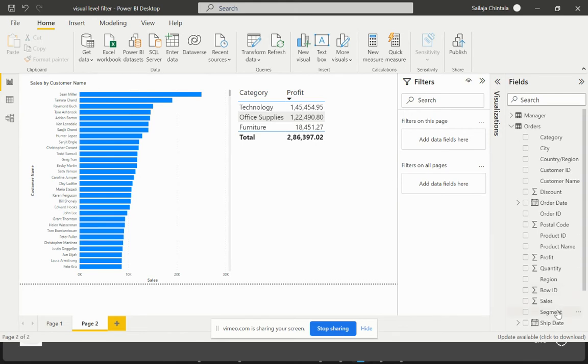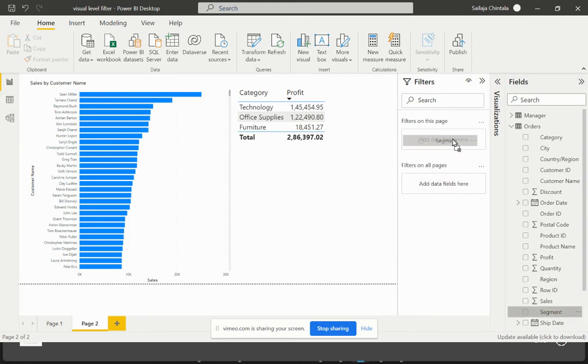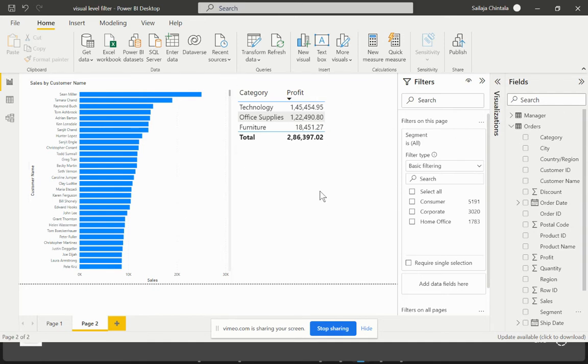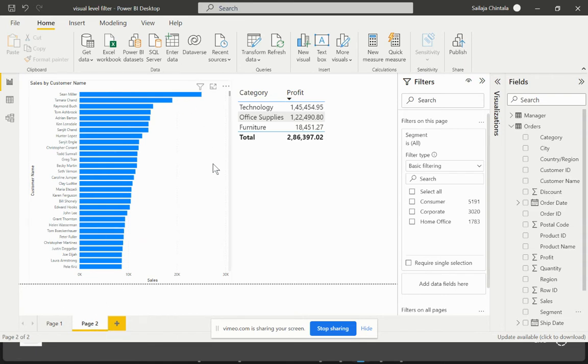I'm applying this at a page level filter. Because when we publish this particular report on Power BI Service, eventually it is publishing the entire page. So when we publish this at a page level, that's when it is allowing the users to see the additional filters that we might have applied at the page level but not on an individual visual level.